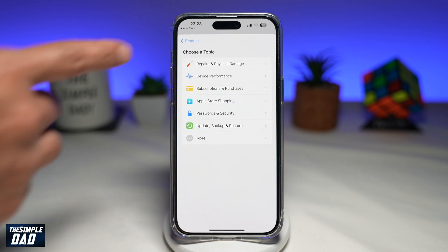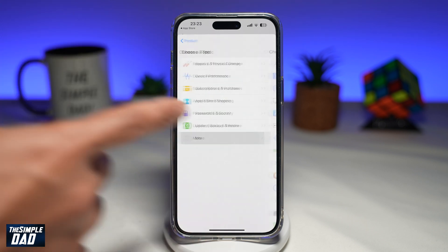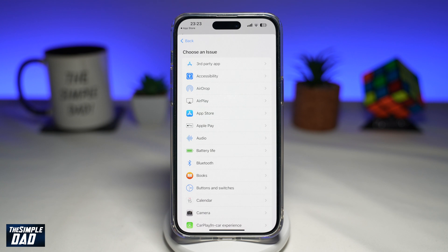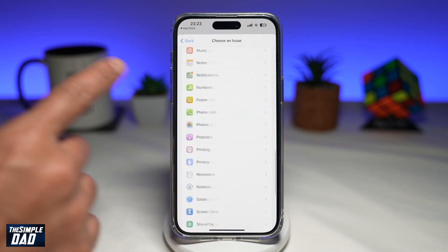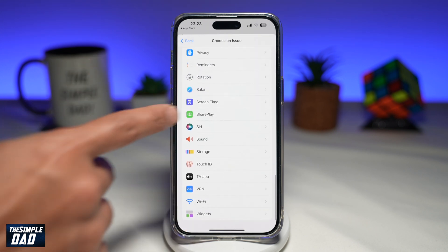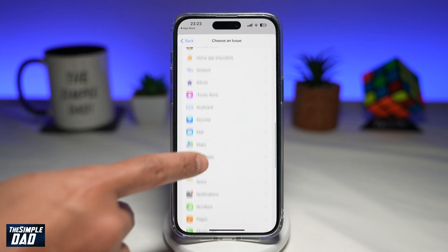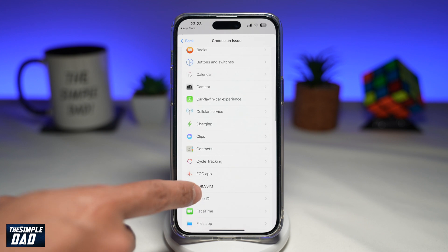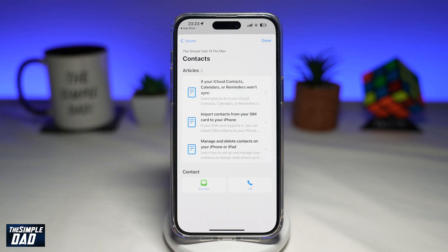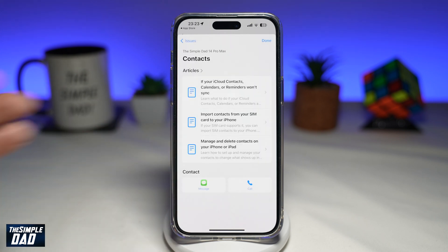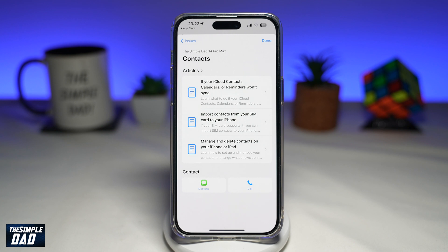Here I can choose a topic, or I can tap on more and scroll down to find the issue I'm having.